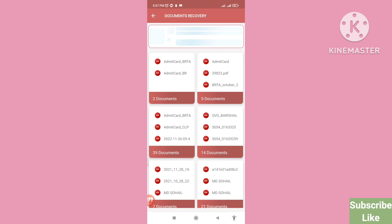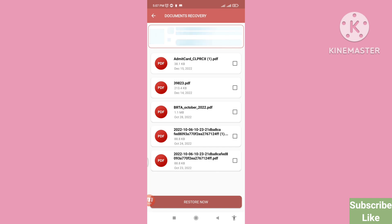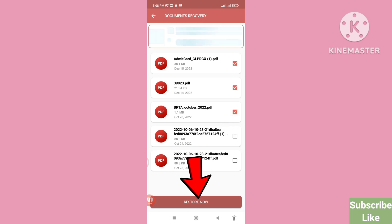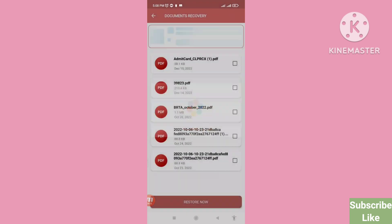Let's see how to do that. First of all open any files — I can open these documents here. I can choose and select some PDF files. Click on them, and then you can see the 'Restore Now' option — click on it to restore now. In this way you can easily recover or restore your deleted PDF files.